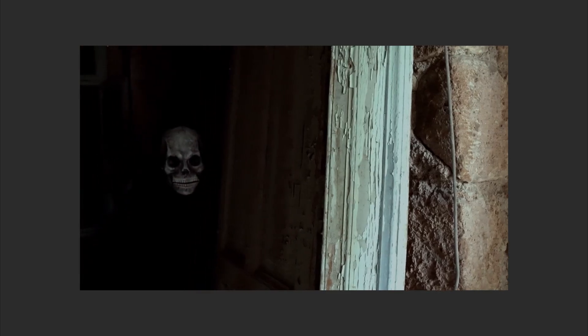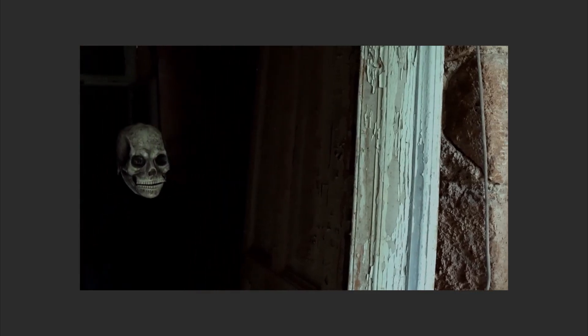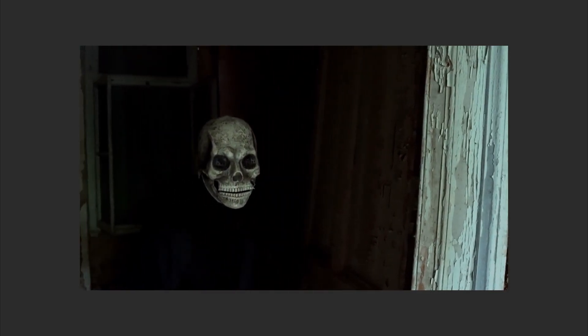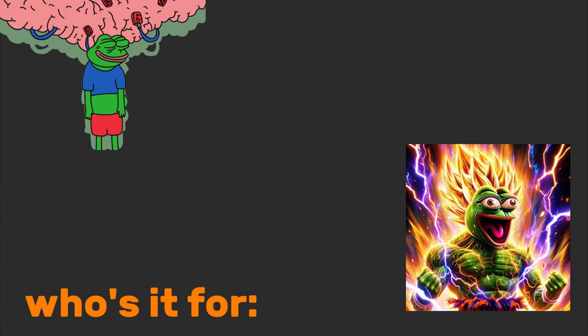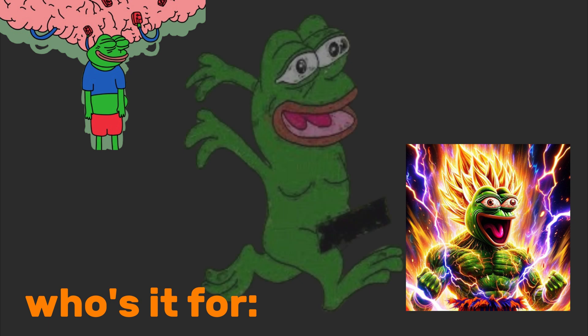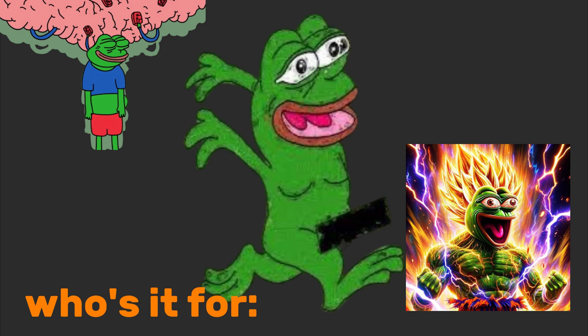IBM i users are the tech world's secret society. They'll casually mention they've maintained the same server since Y2K. And it still works. Who's it for? Corporate IT wizards, legacy system admins, and people who unironically say, if it ain't broke, don't fix it.